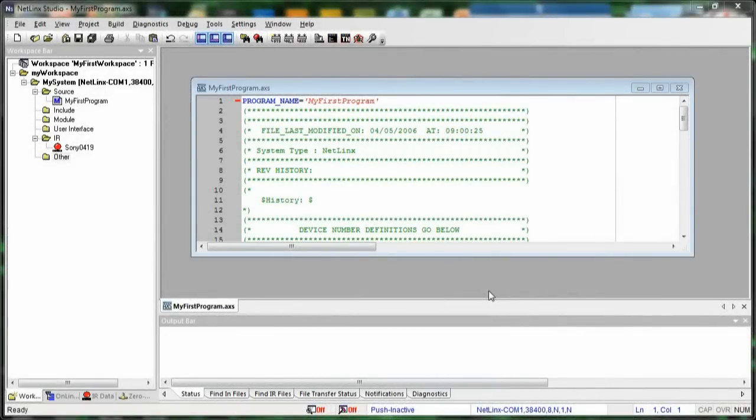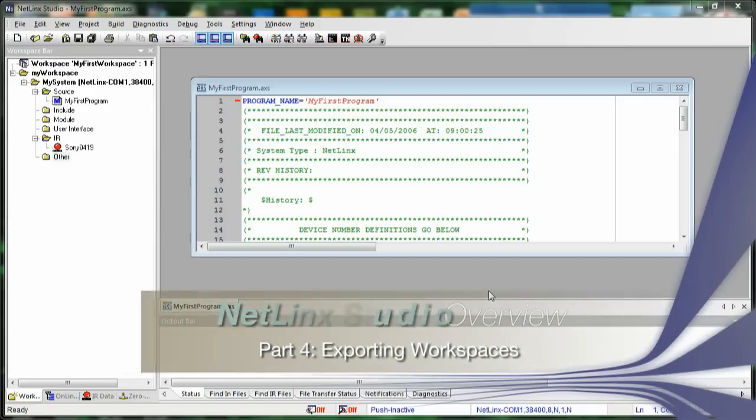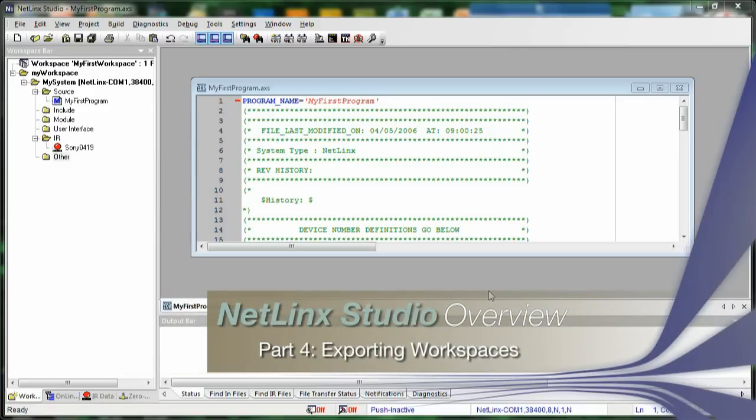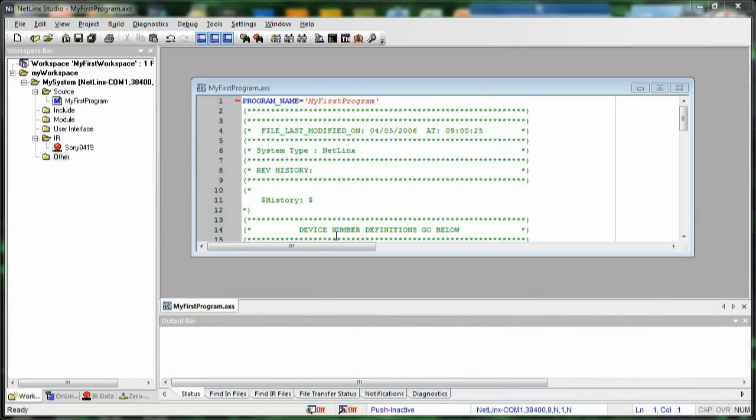Now that we've added all the files that we want to add to our system and we've created a program, we're ready to send this out to our installer, who's going to then take this file and transfer it to our master on-site. The way that we want to do that is that we want to export our workspace. Because if we just try to send them our APW file, that's not going to work. We need to create what's called a workspace-to-go file.